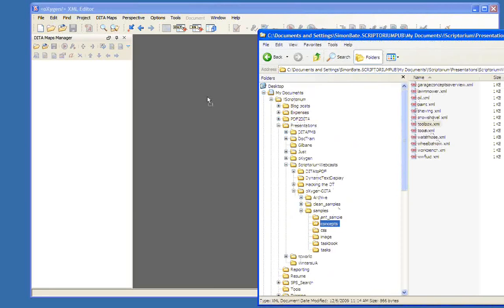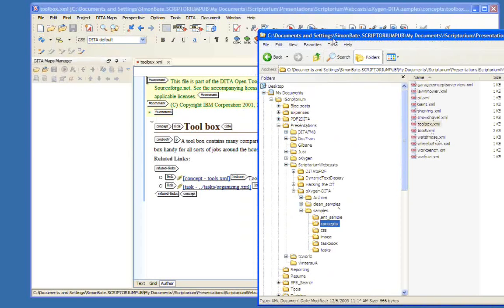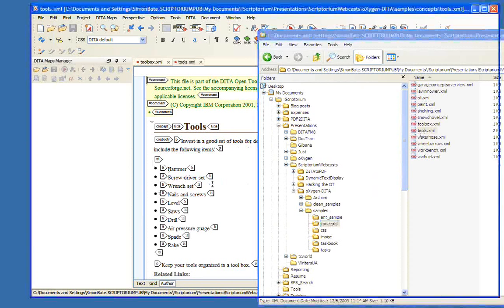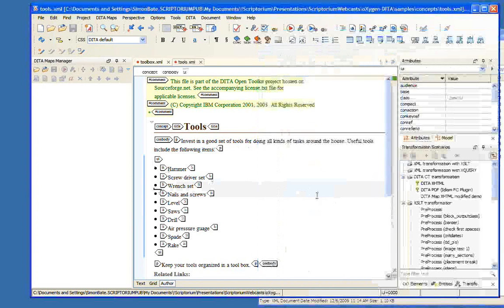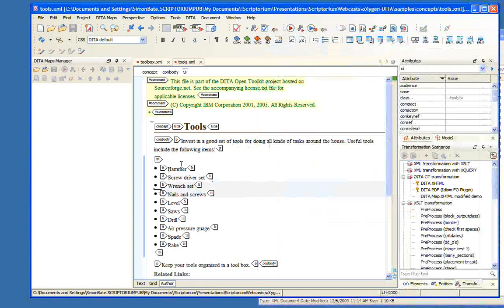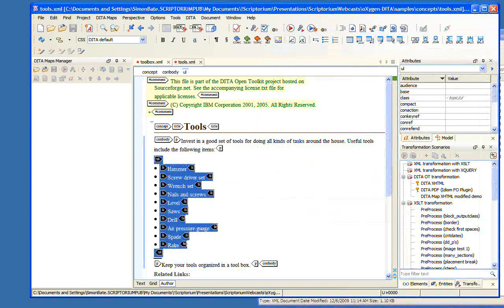Creating cross-references. When you create a cross-reference, in order to have one you need a target. In DITA, the targets we use are IDs. So let's open another file.